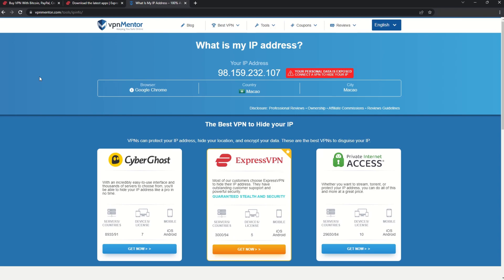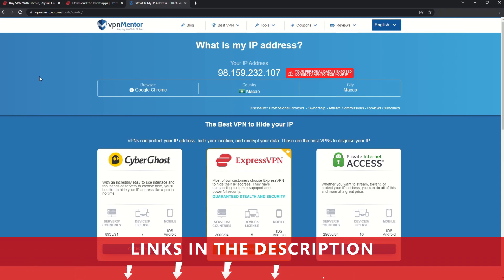It really is that simple. See why I like VPNs so much? If you want to learn more, check the description for some useful links and some more information on what a VPN can do for you.